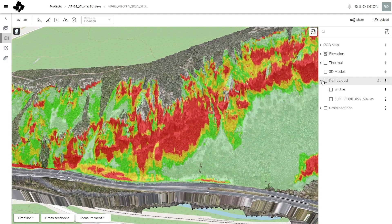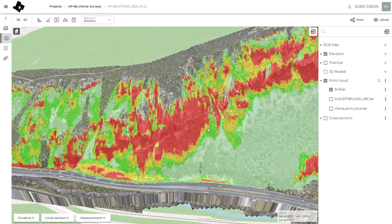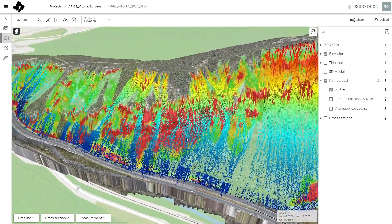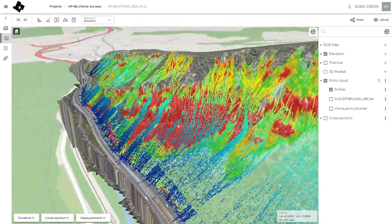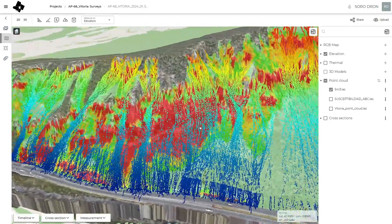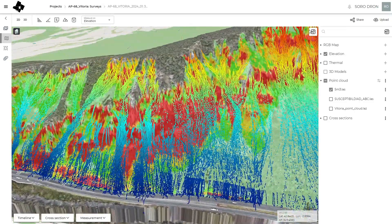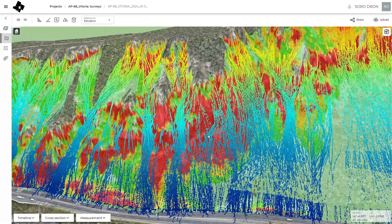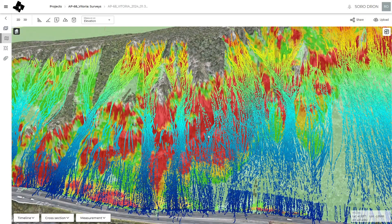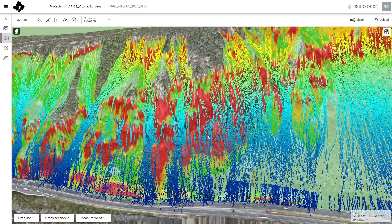Maybe in this example it's very clear, but when you work in more complicated areas these maps are very useful. That's more or less all I wanted to show you. Thank you very much, it was a pleasure. Bye!